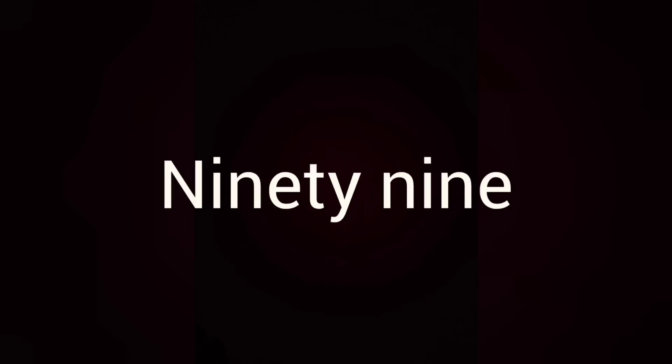Now tell me, how do we write number names of 87? Yes, E-I-G-H-T-Y S-E-V-E-N. 43, F-O-R-T-Y T-H-R-E-E. 99, N-I-N-E-T-Y N-I-N-E.